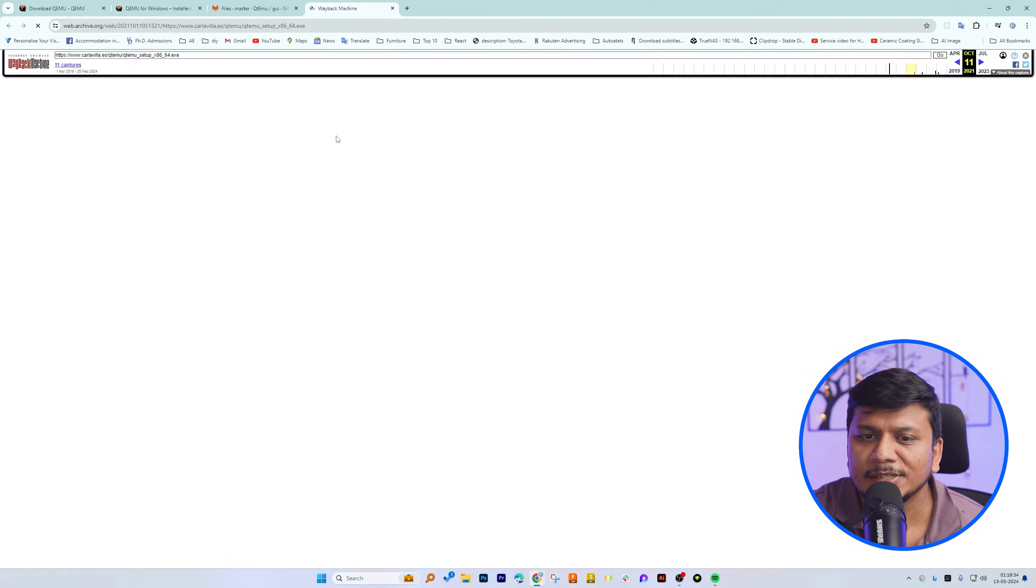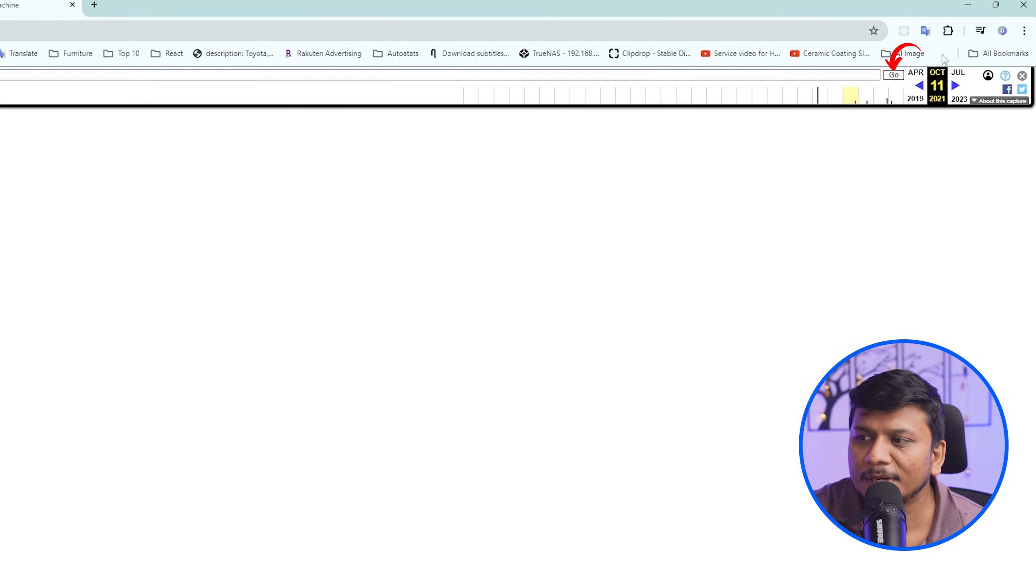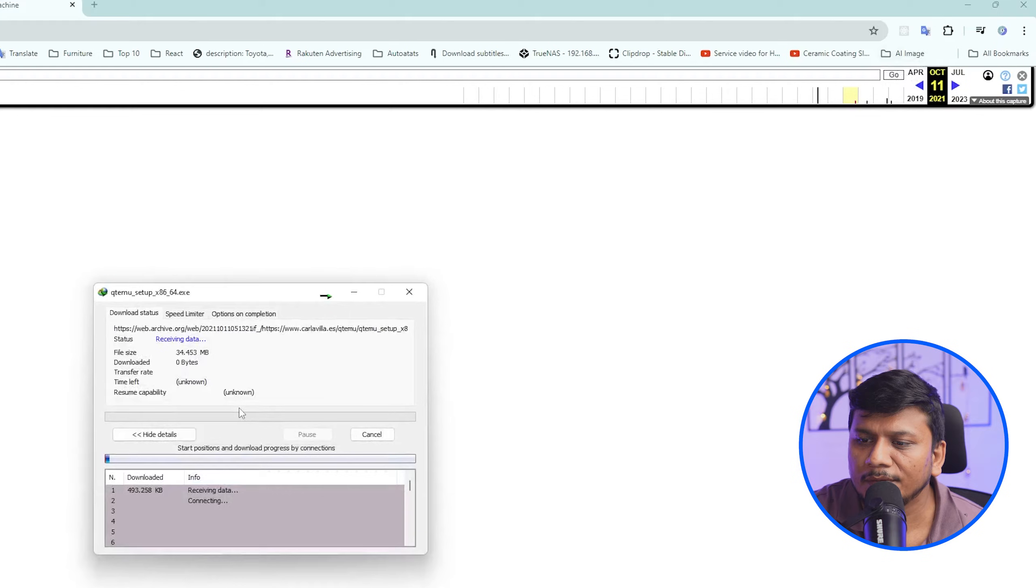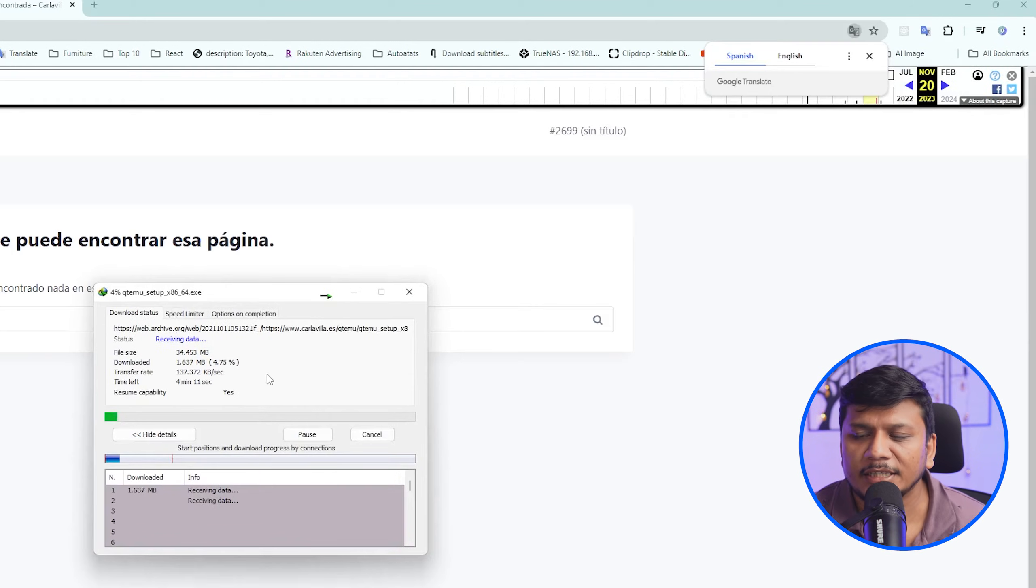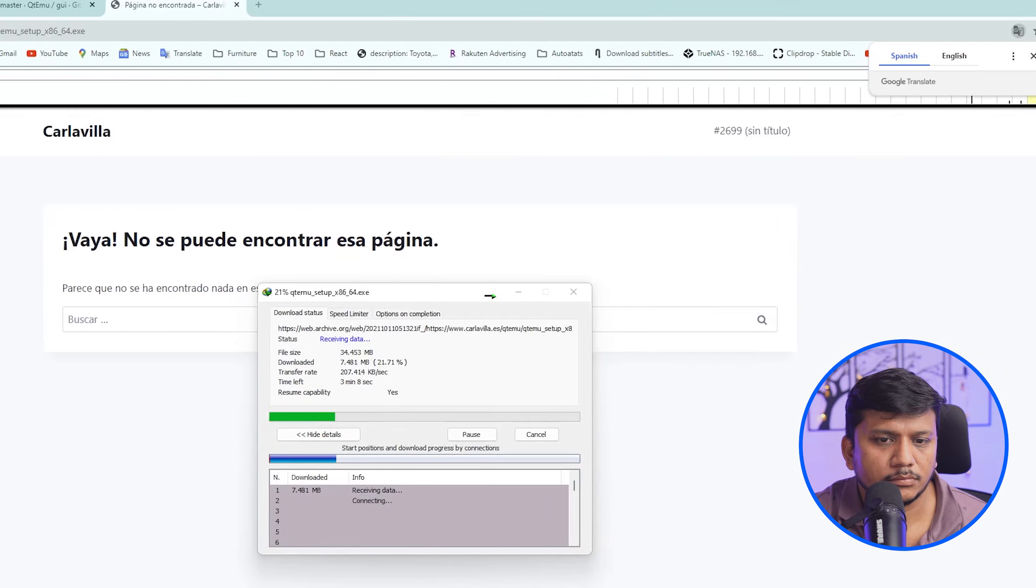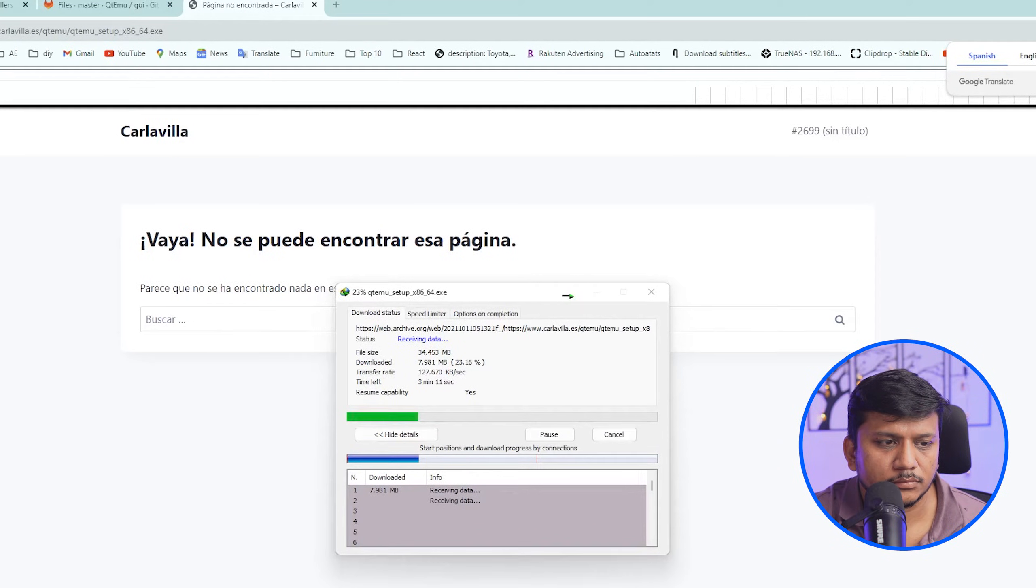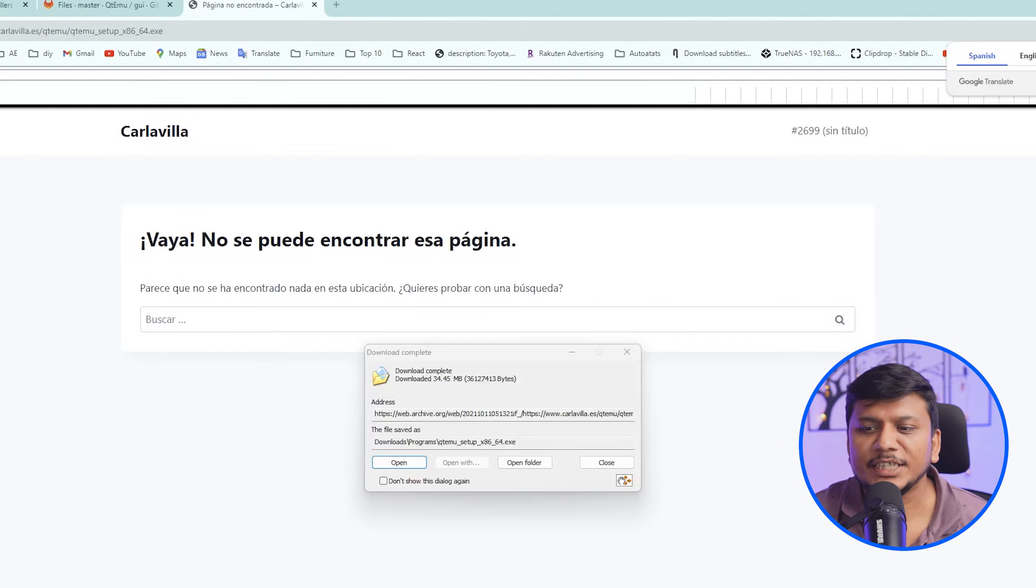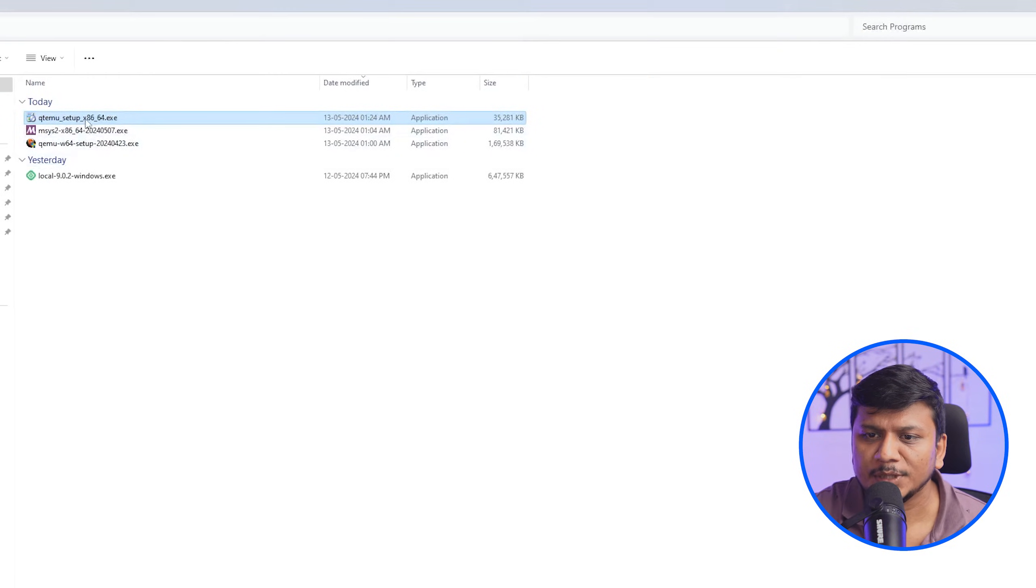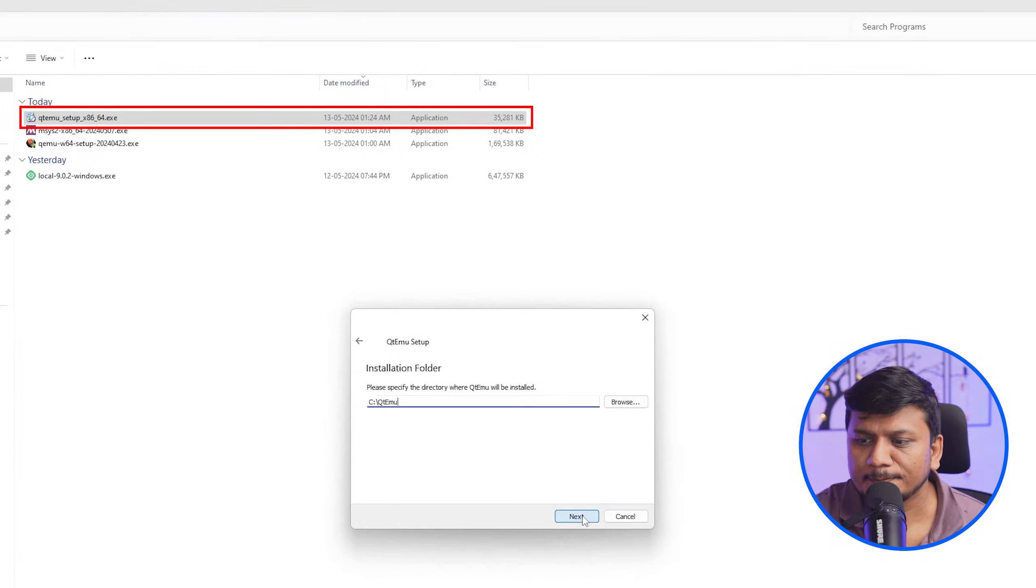So let me quickly download it by pressing here on go. And here we go, we are downloading GUI for QEMU. And finally we have downloaded it. Now let me click here on open folder. Now let me run this QEMU setup.